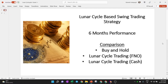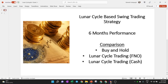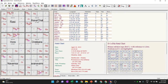We will start with what a lunar cycle based swing trading strategy is all about, and then see how to use it and benefit from it. First, we will understand the lunar cycle. There are three things in the lunar cycle: full moon, new moon, and no moon.